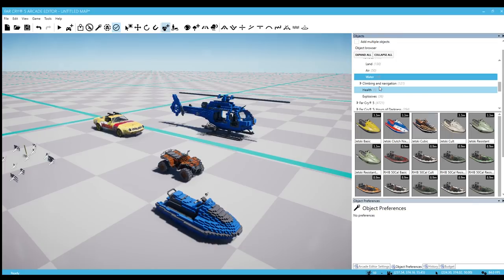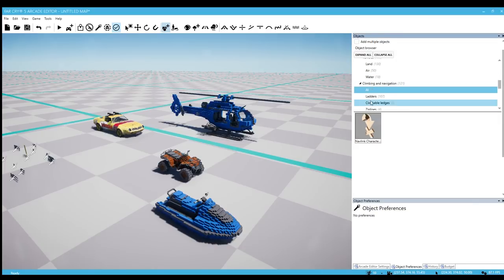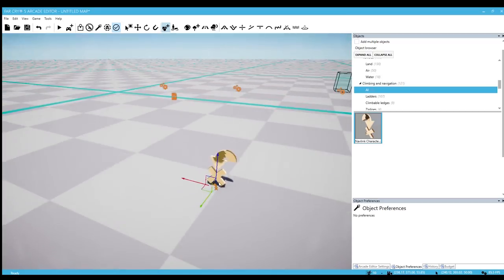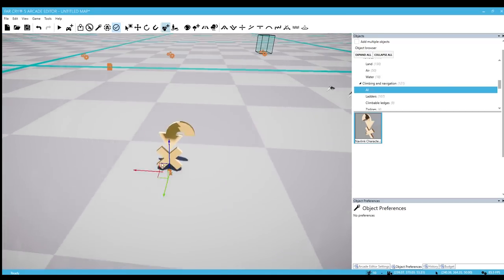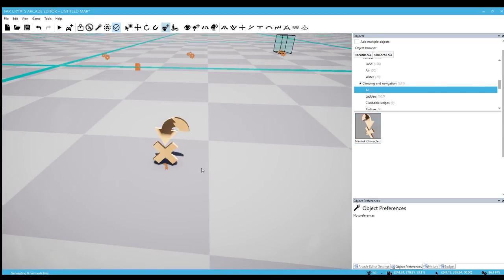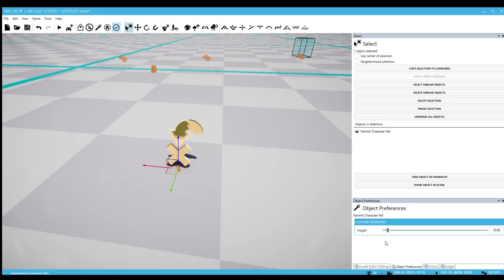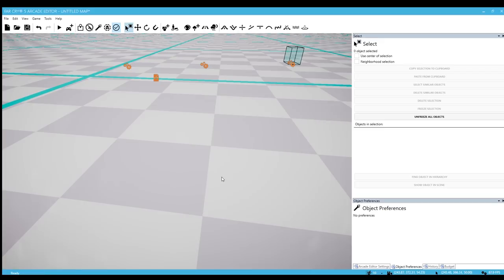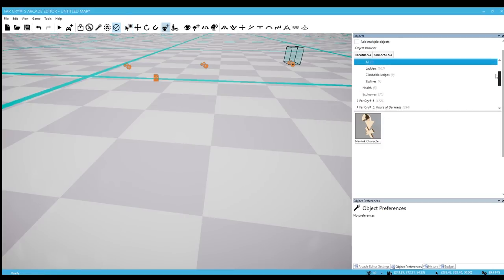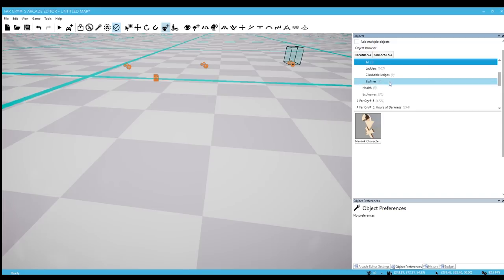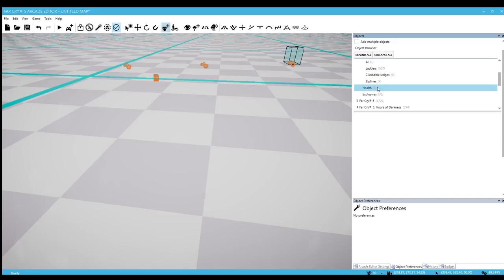Climbing and navigation. We have this AI nav link character. I don't know exactly how this operates. I hadn't used it yet or played around with it yet. But you can set a certain height property to it, so curious to see what that actually does. If you already know what it does let me know in the comments too.